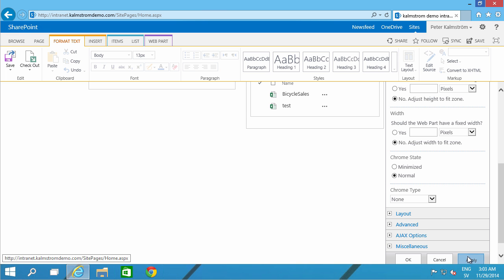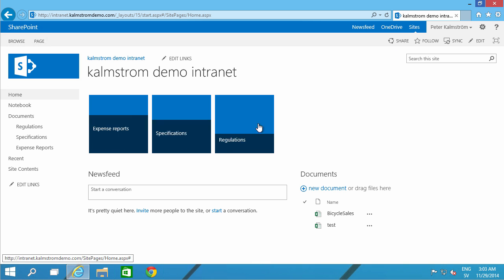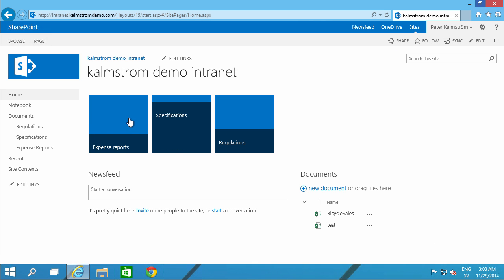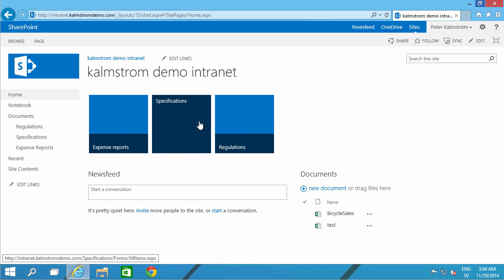And then I'm going to apply that and then save. Now I have these links here pointing to my document libraries.